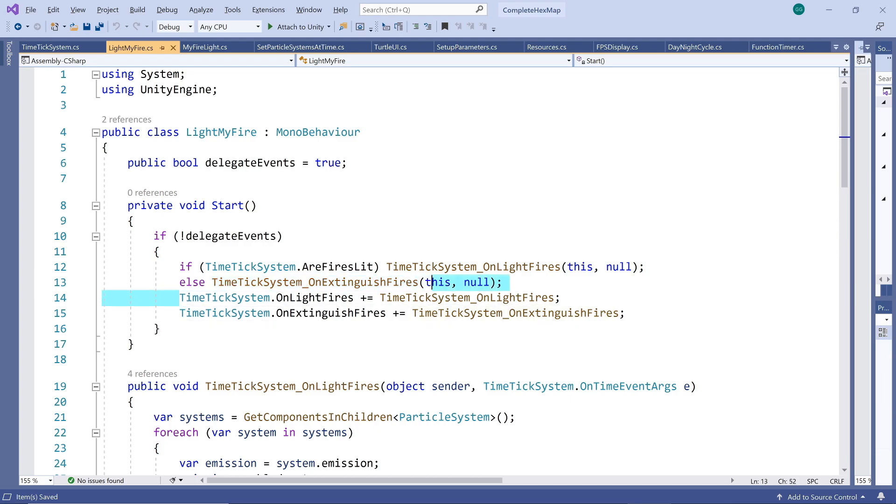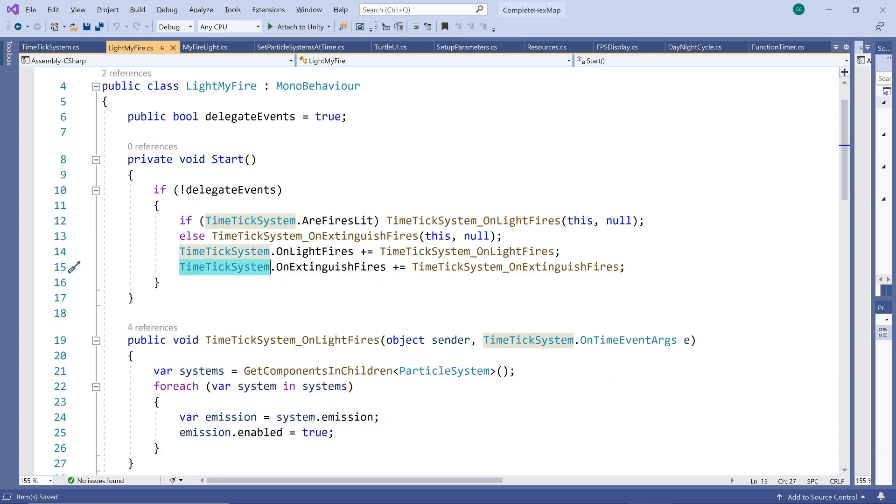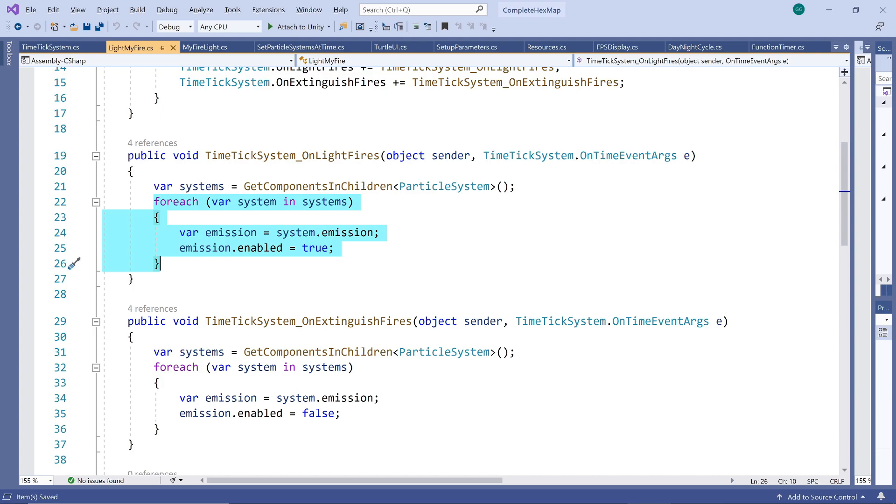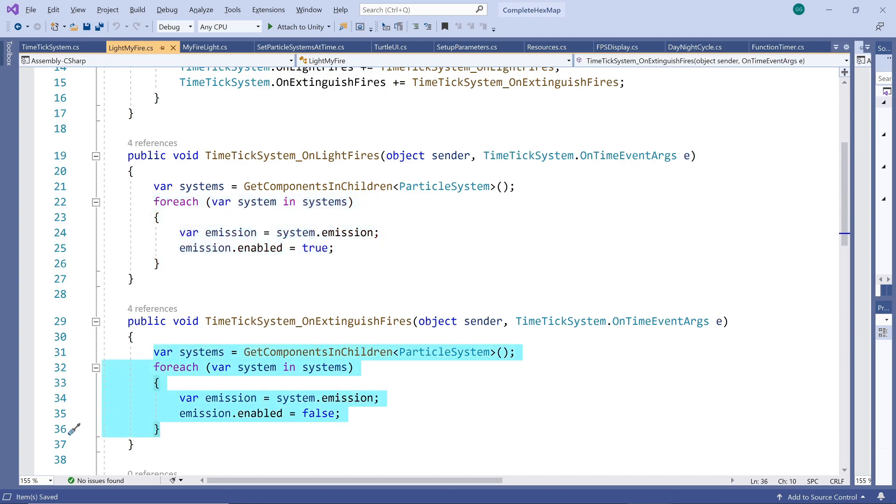Next we subscribe to the on light fires and on extinguish fires events of the time ticker system with the two local functions to light and extinguish our fires. All these methods do is search for all particle systems in the children of the game object and for each of them either enable or disable their emission systems. Quite simple.